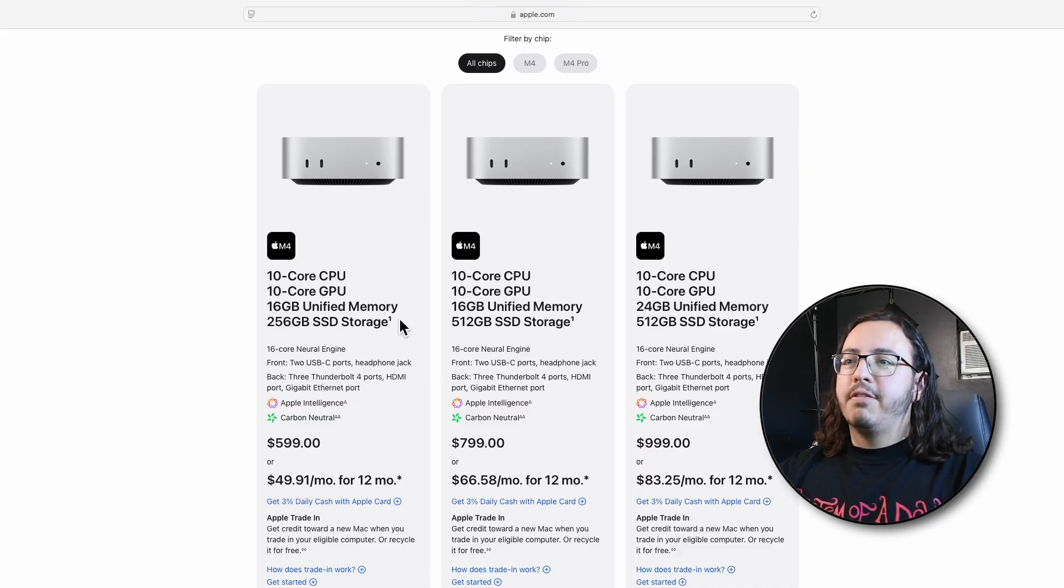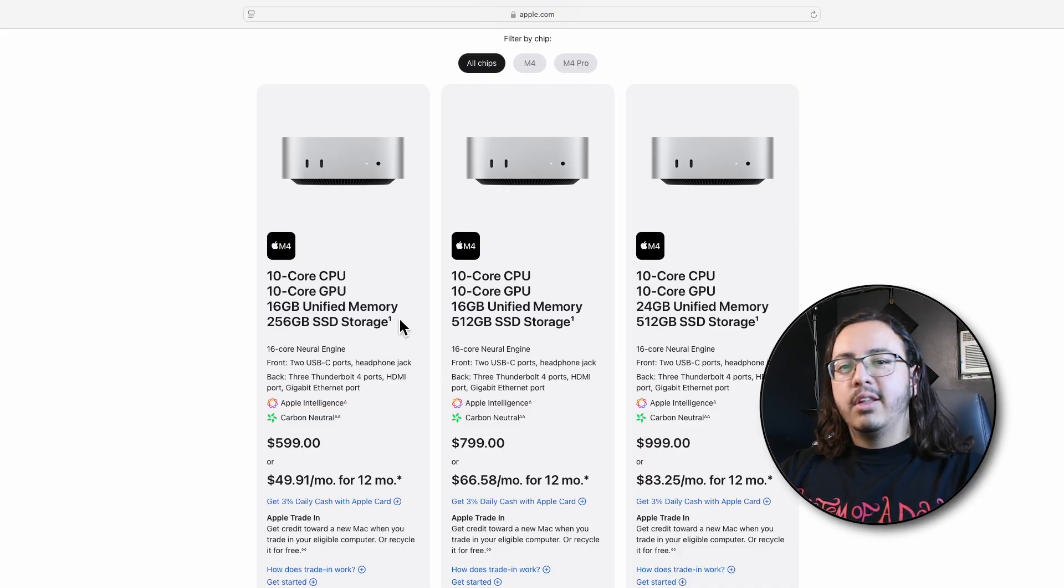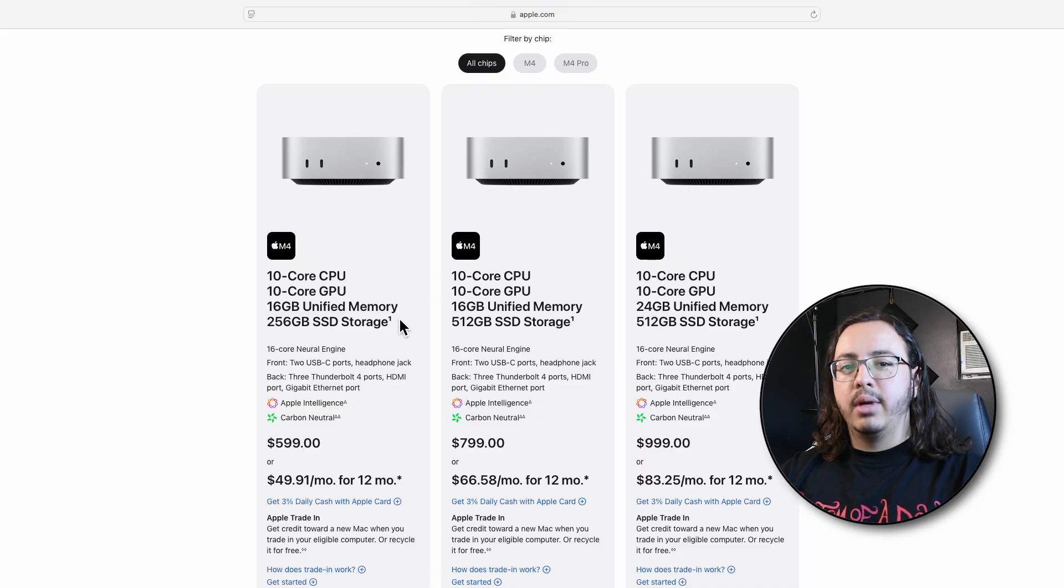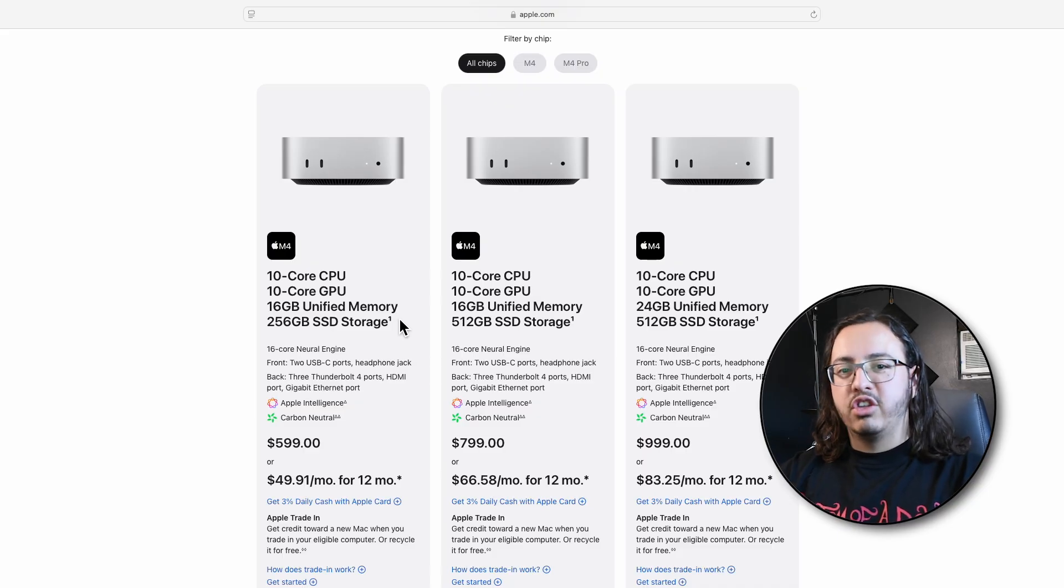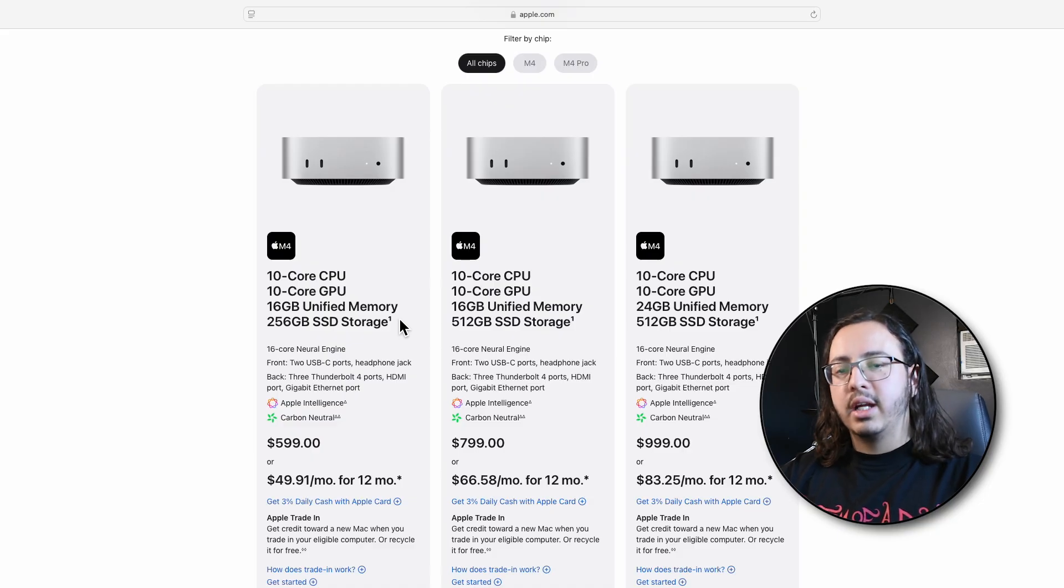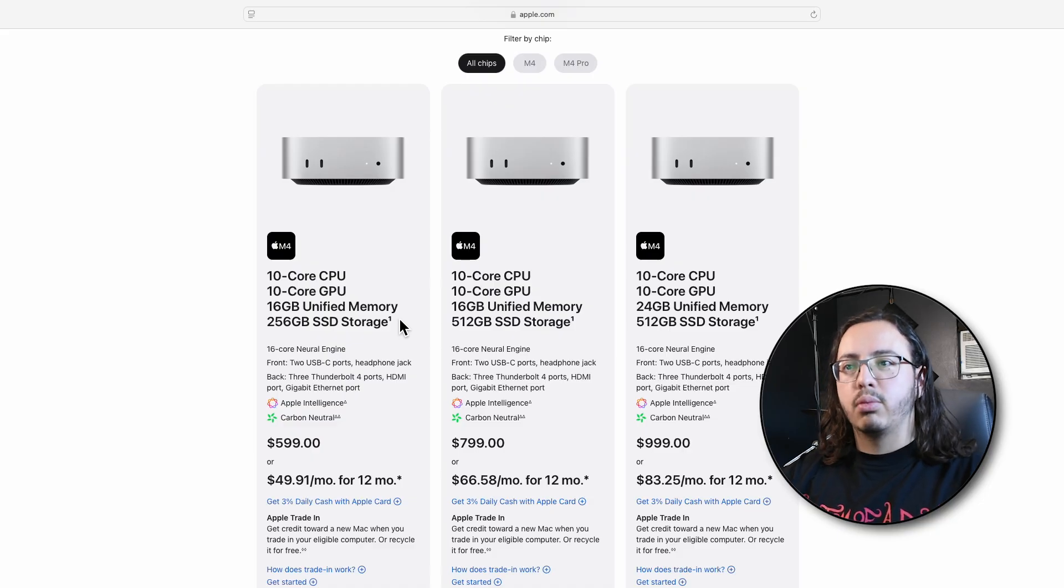And it's unified memory as well. It's not the same as traditional RAM back then. Unified memory, it's a lot more efficient. You can have apps open, the computer can communicate easier, and everything just runs more efficiently.